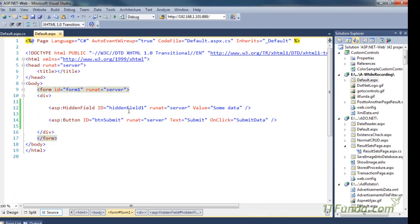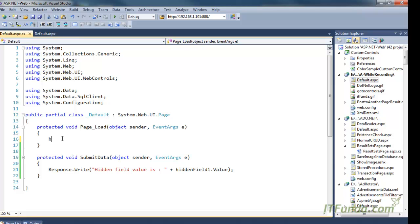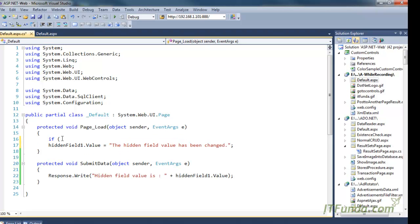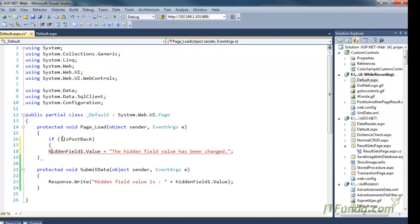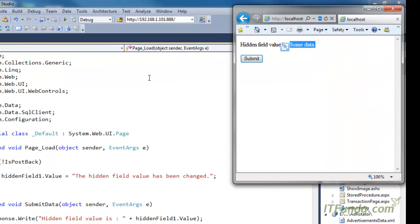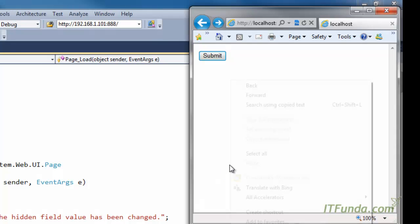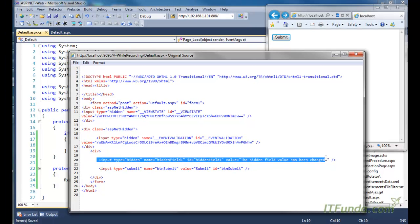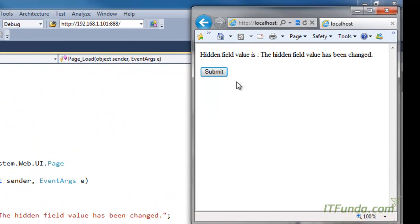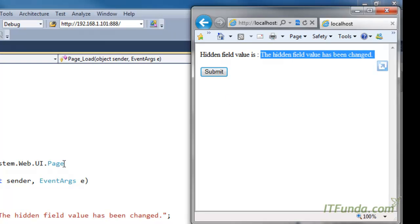In order to set the data of this hidden field from the server side, you can simply access HiddenField1.Value and write its value — for example, 'the hidden field value has been changed'. Because this is written in Page_Load, I can wrap it in an if not IsPostBack check. When I load the page, the value will be set to 'hidden field value has been changed'. You can go to the source code and see the hidden field element whose value has been changed. When I click the submit button, we get the value that was written from the code-behind.